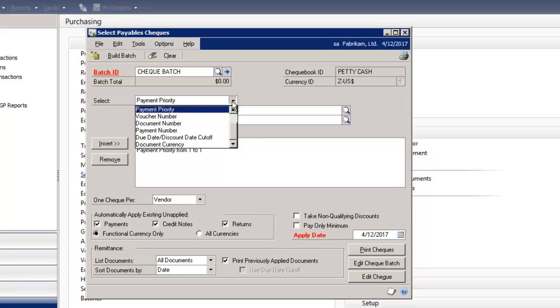You also have an option in Payable Setup to exclude all expired discounts from payments when you're restricting by due date or by discount date.